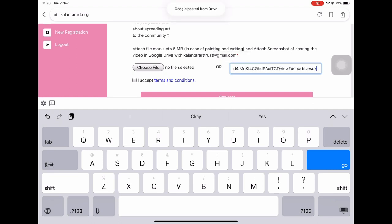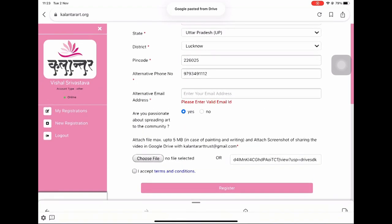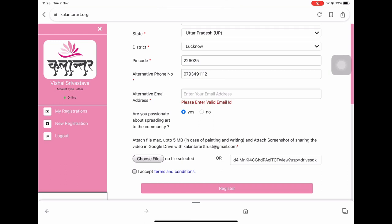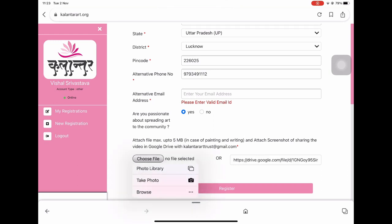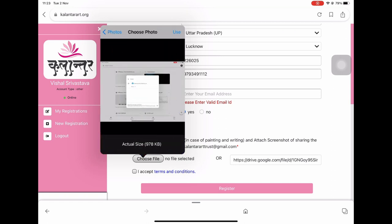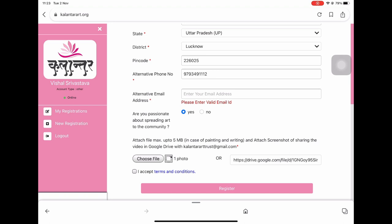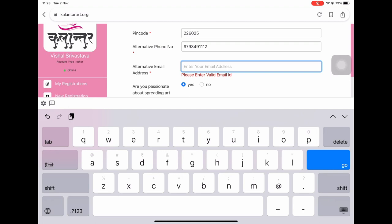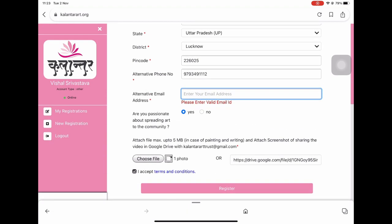Remember to cross-check all your entries and ensure that the fillings are correct. Then, after accepting the terms and conditions, you will click on the Register button. In this manner, your entries will be submitted to the Kalanthar Art Trust Annual Art Festival 2021.